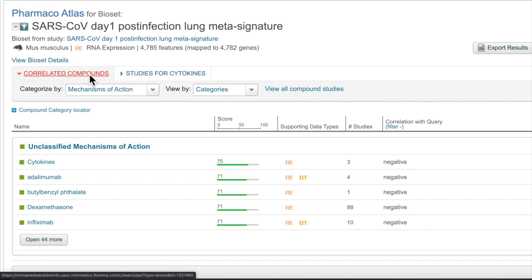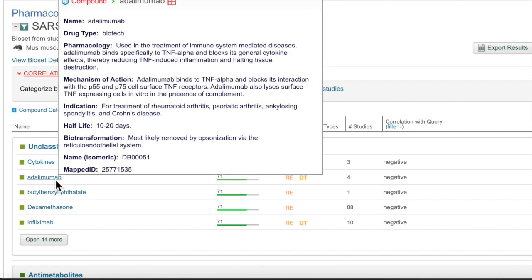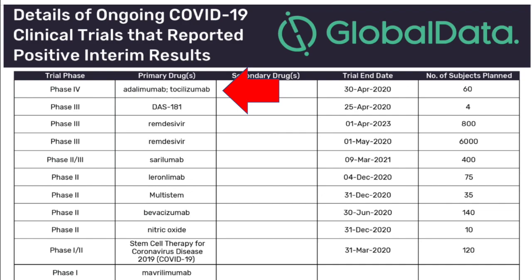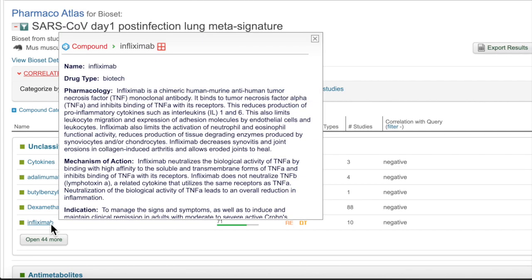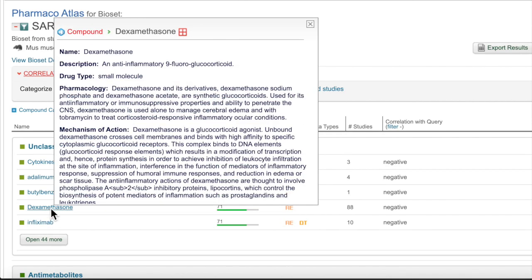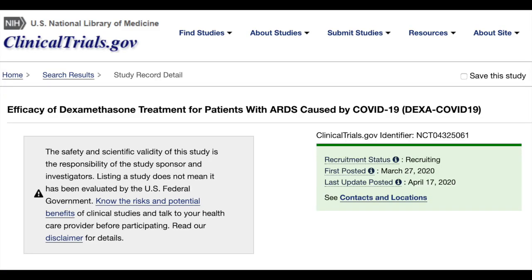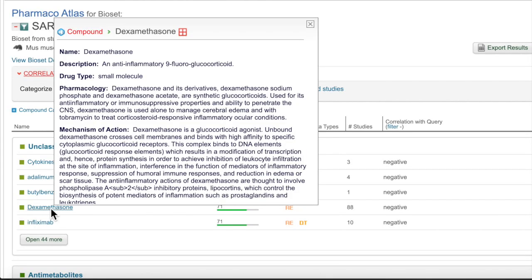Below the cytokines category, we see the TNF-alpha inhibitor adalimumab, which is coincidentally in phase four clinical trials for the treatment of COVID-19. This drug is typically used to treat immune system-mediated diseases. We also see another TNF-alpha antagonist, infliximab, showing up high on our list, as well as the anti-inflammatory drug dexamethasone, which is also in clinical trials for COVID-19. Dexamethasone is known to inhibit TNF among other inflammatory molecules. TNF, along with interleukin-6, is associated with the cytokine storm responsible for much of the host tissue damage due to COVID-19.